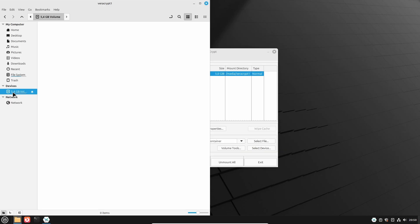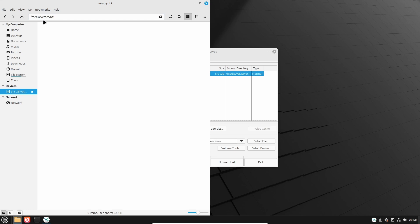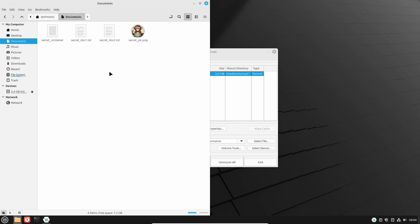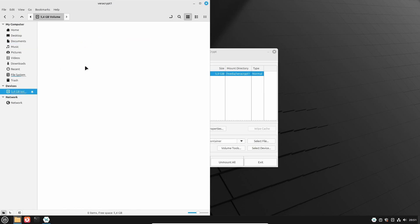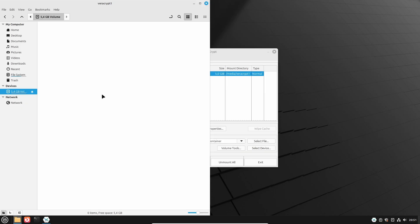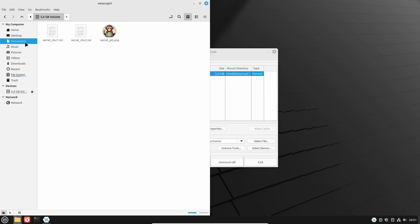The container, once decrypted and mounted, is acting like any removable media. And by default the mount point is /media/VeraCrypt1. Now I will cut the top secret files from my documents directory, and paste them into the container. They are now gone and no longer visible in the documents directory, and they now live inside the container.